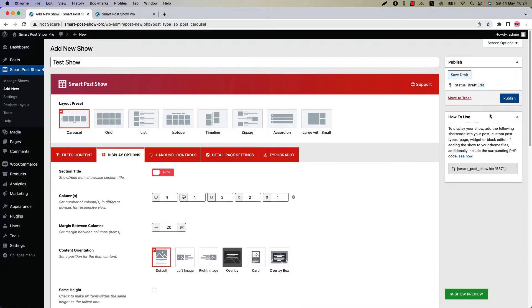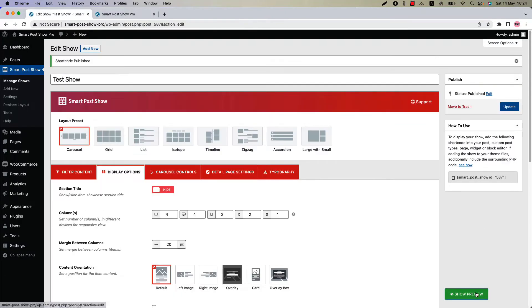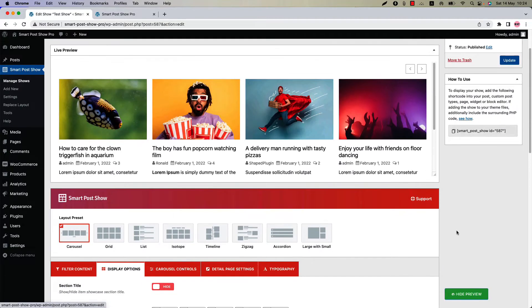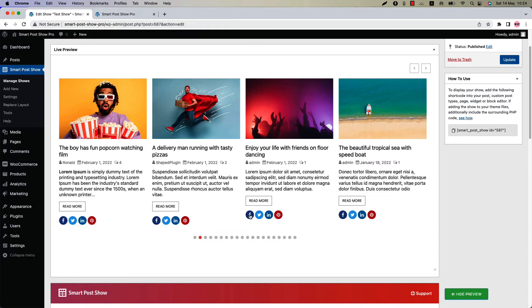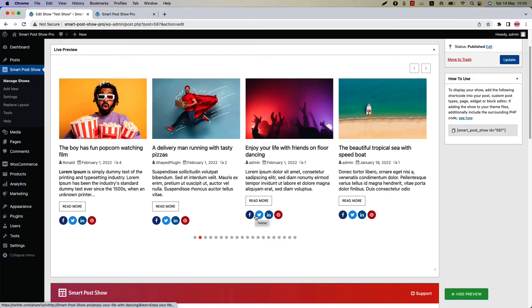Publish the shortcode and click show preview. You can see social share icons are showing below the post content.